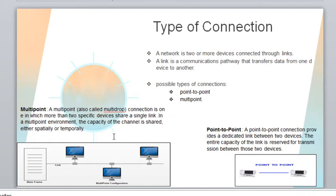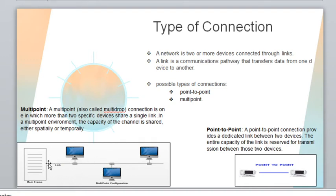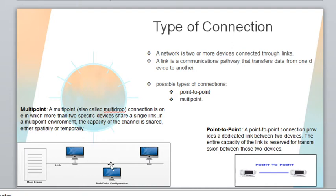The second type is multipoint connection. In a multipoint connection, more than two specific devices share a single link. The entire capacity of this link is shared either spatially or temporarily between these devices.